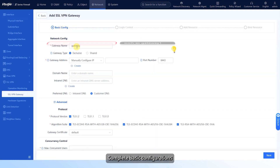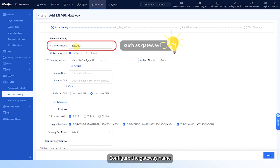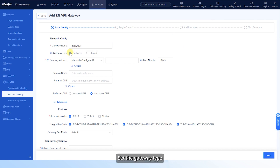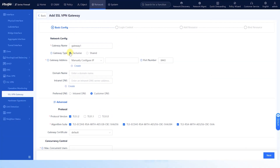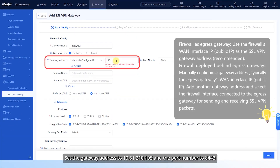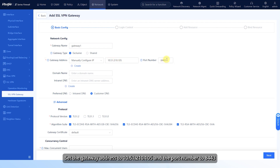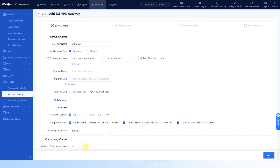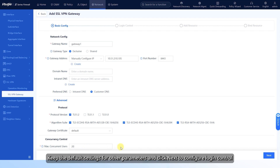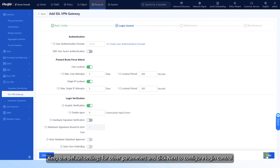Complete basic configurations. Configure the gateway name and set the gateway type. This video uses Exclusive as an example. Set the gateway address to 10.51.210.105 and the port number to 8443. Configure the maximum number of concurrent users who can log in to the virtual gateway. Keep the default settings for other parameters and click Next to configure login control.